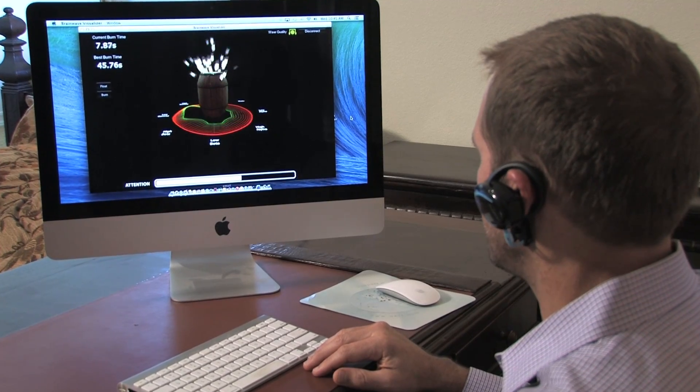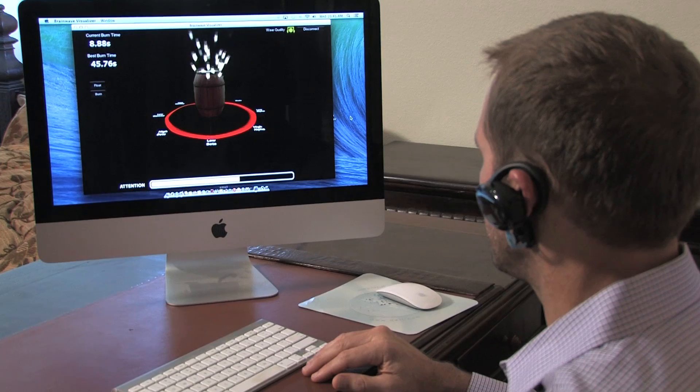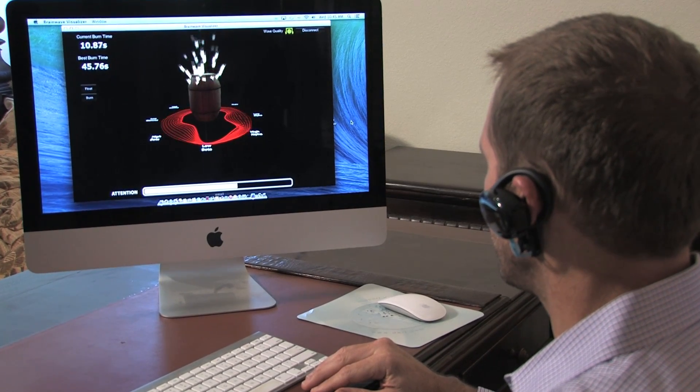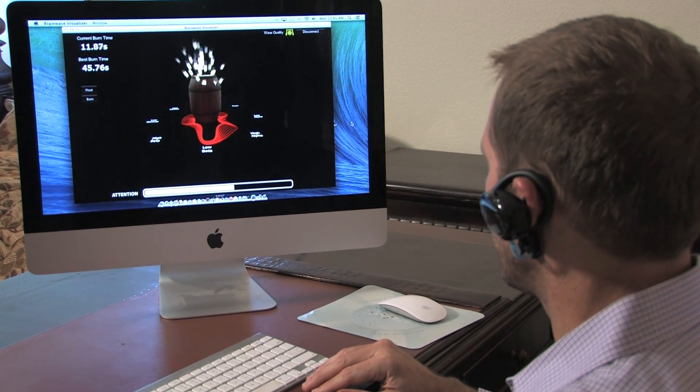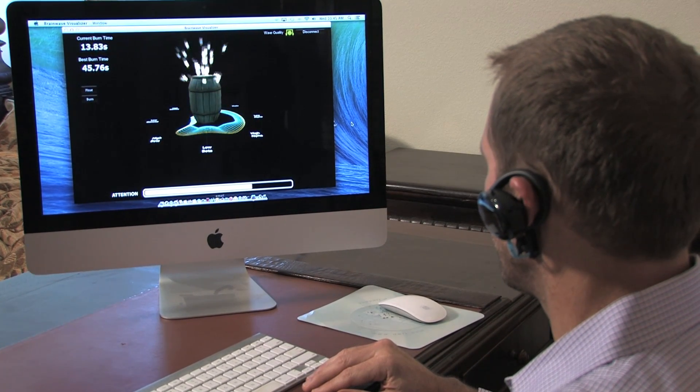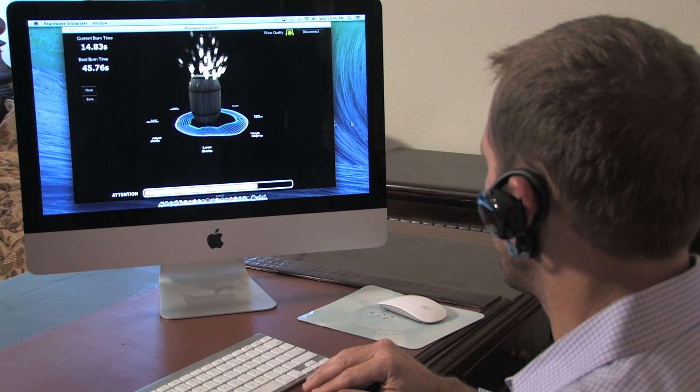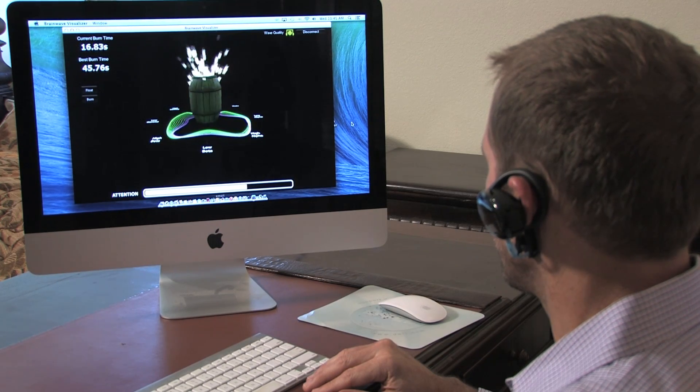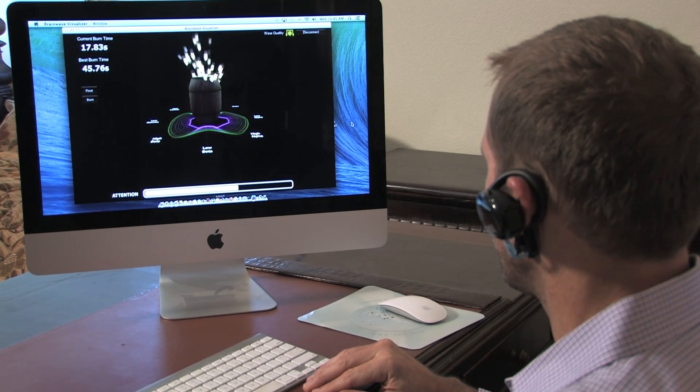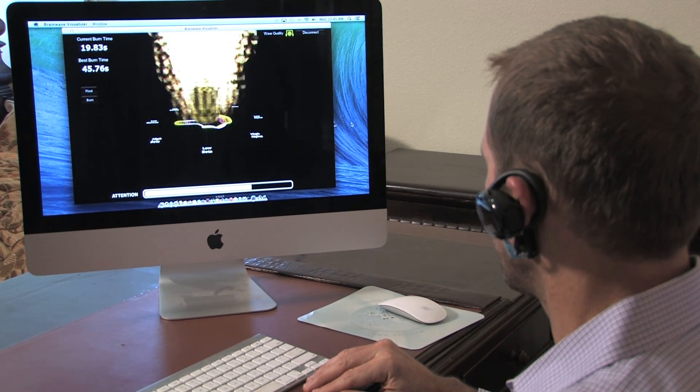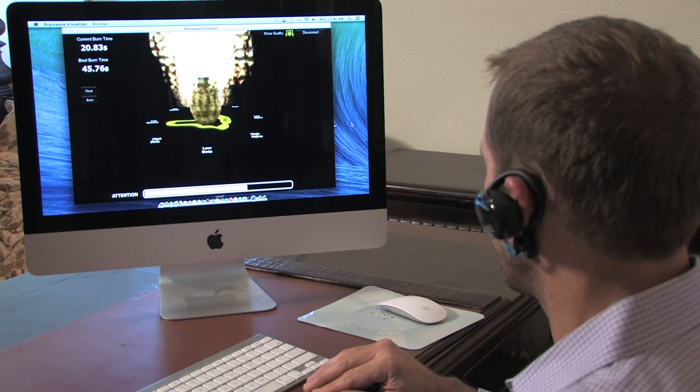In the first mode, the user concentrates in order to burn the barrel, measured by the concentration bar at the bottom of the screen. When the user has successfully held their concentration long enough, the barrel will catch on fire and blow up.